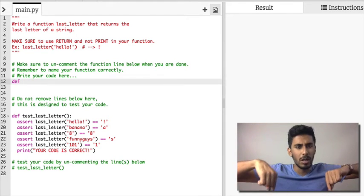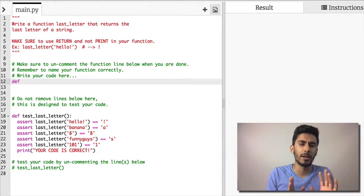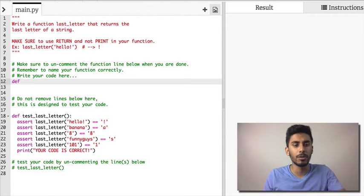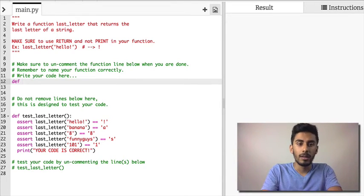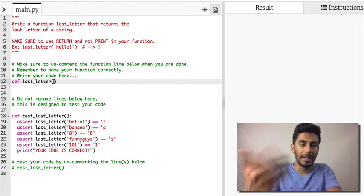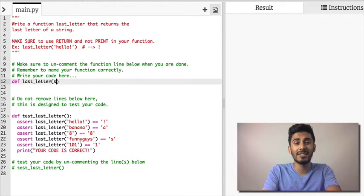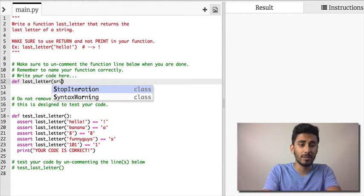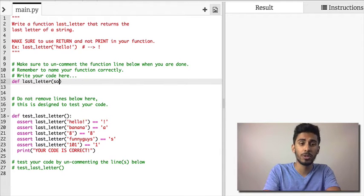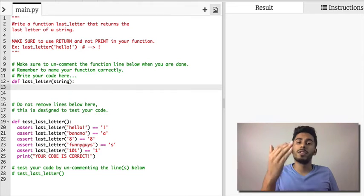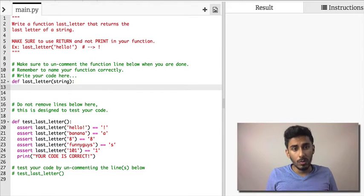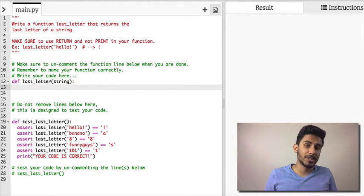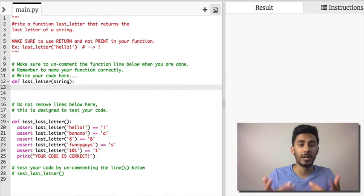Let's keep going. Define last_letter. Now what does it take in? It takes in some string, so you can literally call it some string if you want to, but we're just going to call it string. What does it do then? Well it's very simple, it returns the last letter.